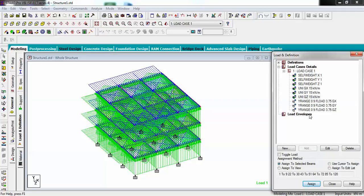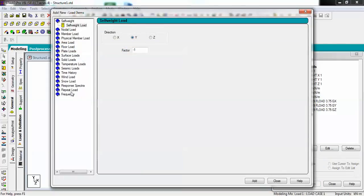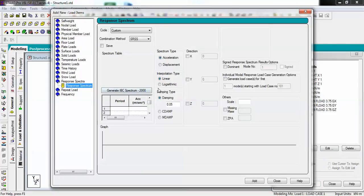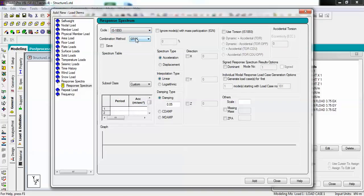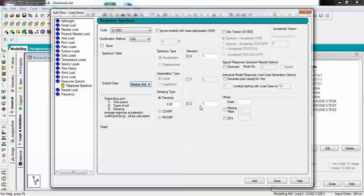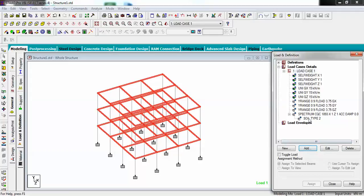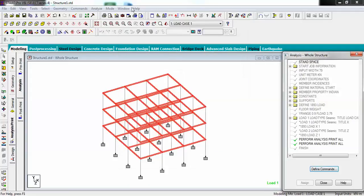Now what I have to do is I have to select this one and add a response spectrum analysis. This part is important here: which code I have to choose - I have to define IS 1893 because it is Indian standard. Now this is combination method - as you study in your civil engineering, what are these? I will take CQC which means my Complete Quadratic Combination. Let me just choose it and check it in X and Z direction with a factor of one and one. My soil type is medium and my damping ratio is 0.05. Let's just add it.